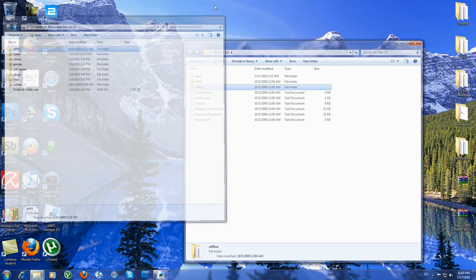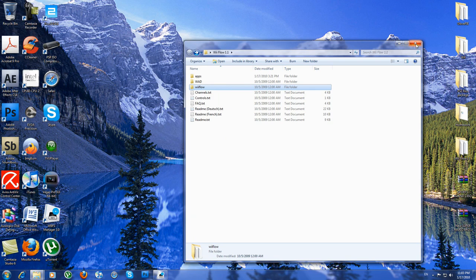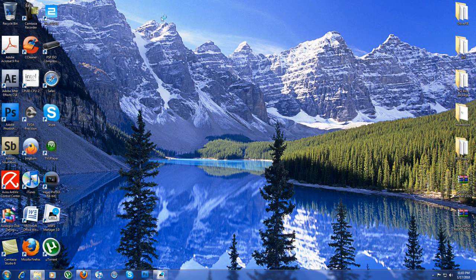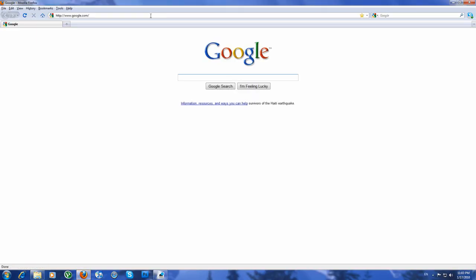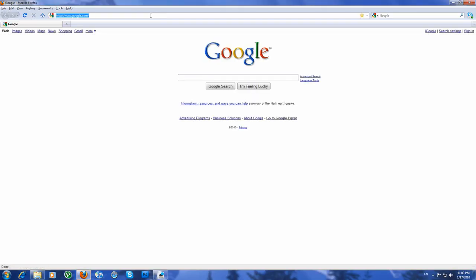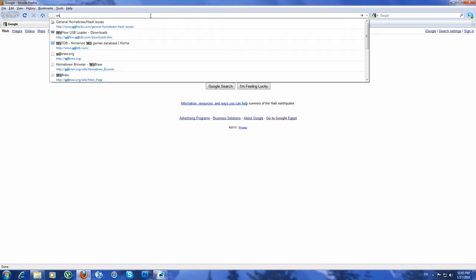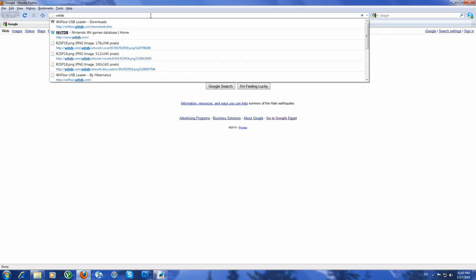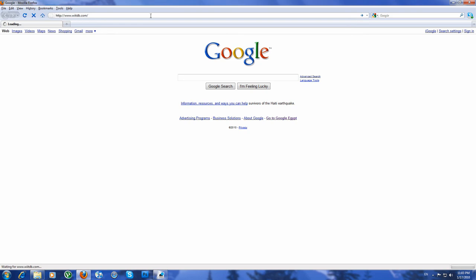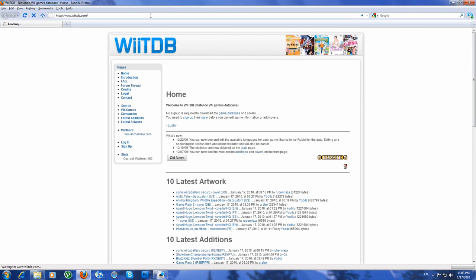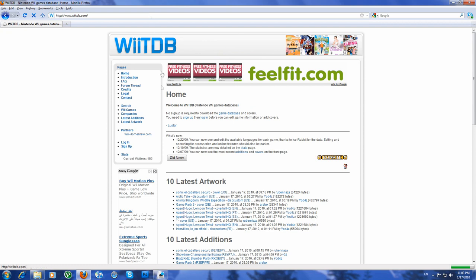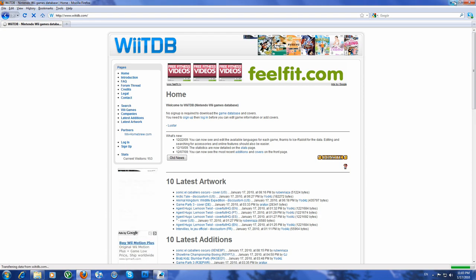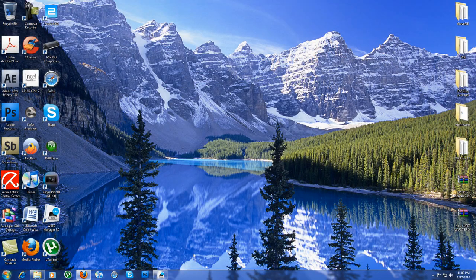And some people will ask for covers. Basically, covers can be, you can get covers from Wii tdb.com. That's the best one you can get covers from. Here you can search for your game and download the cover.